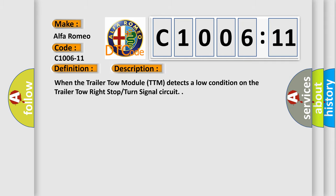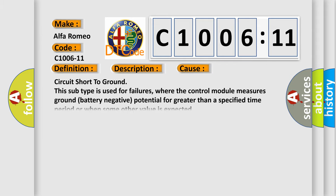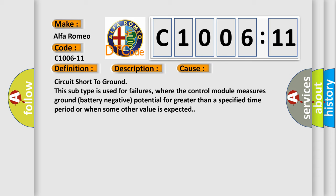And now this is a short description of this DTC code. When the trailer tow module TTM detects a low condition on the trailer tow right stop turn signal circuit. This diagnostic error occurs most often in these cases.